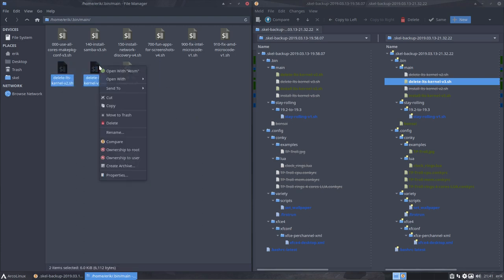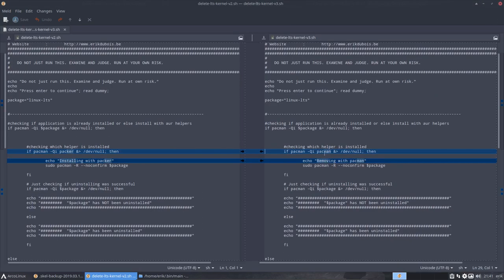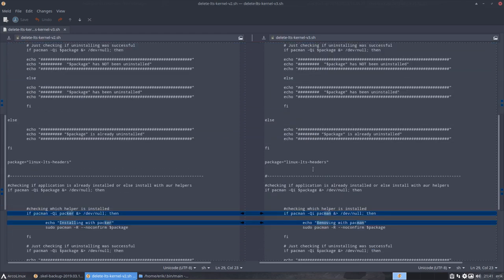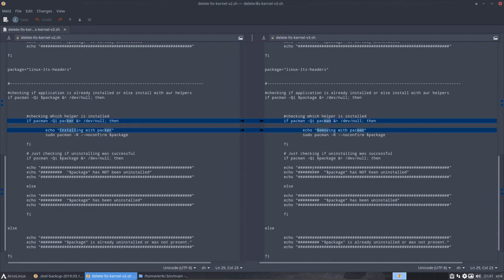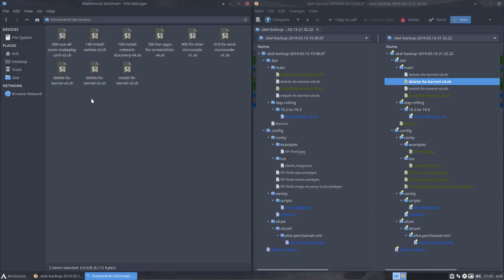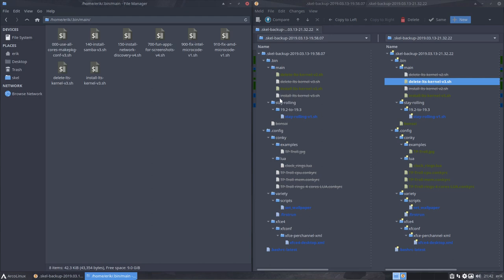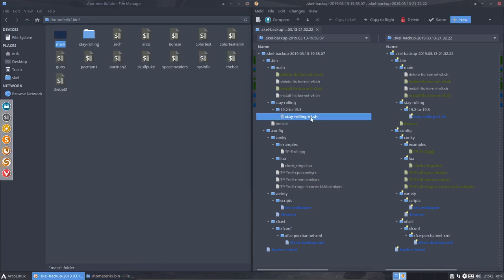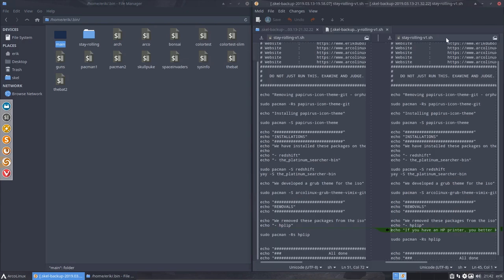So version 2, bye. Same goes for this guy. If you want to get in the LTS kernel, we're removing packer, pacman is in etc. Now we have exactly the same thing. We're not deleting stuff in here, we only overwrite the files that are there but we won't ever delete anything, so all these versions keep existing.